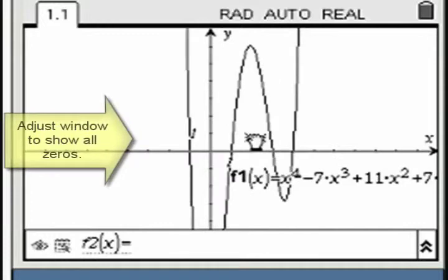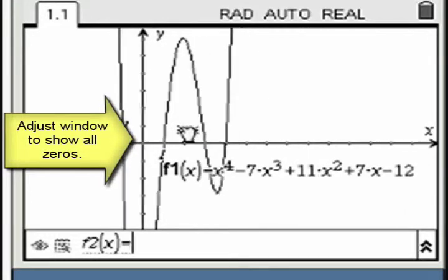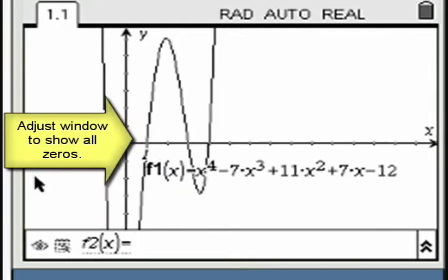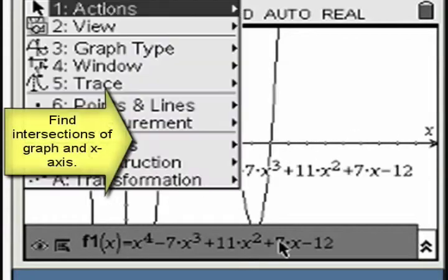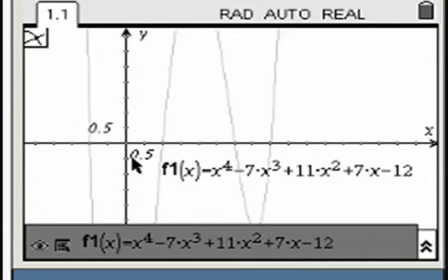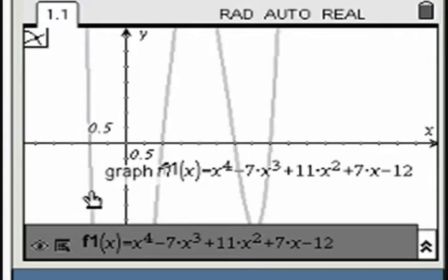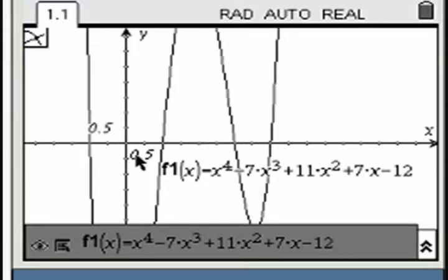Reset the window settings if necessary. Access the function intersection tool. Move the pointer to hover over the graph of the Quartic and press enter. Repeat by moving the pointer to hover over the x-axis and press enter.